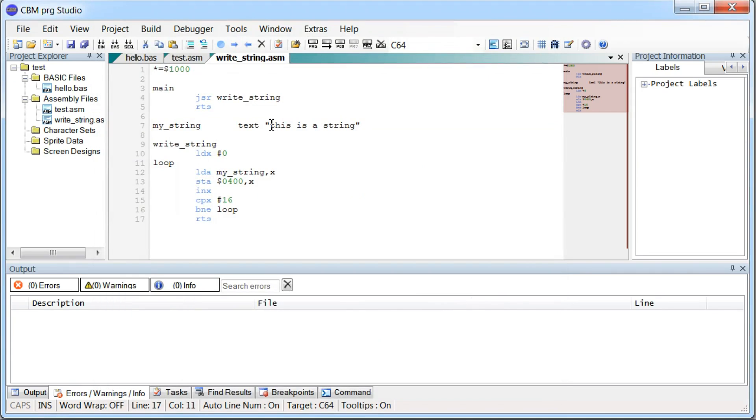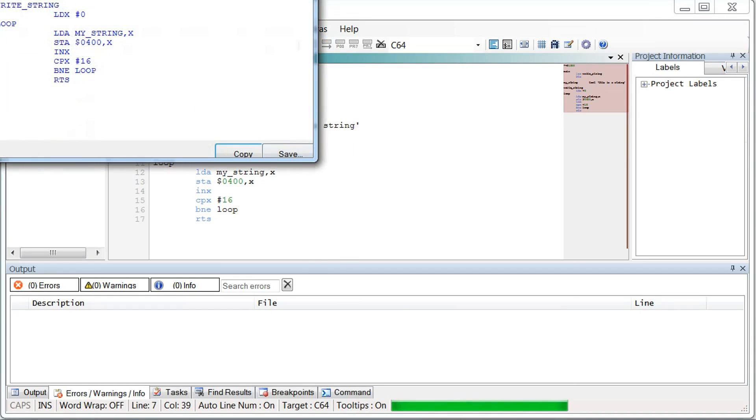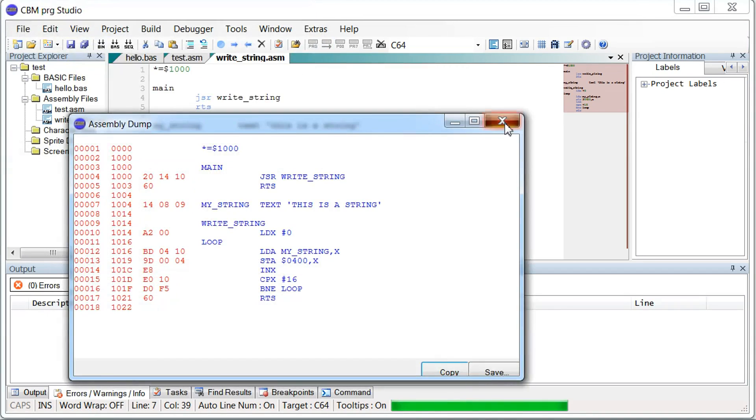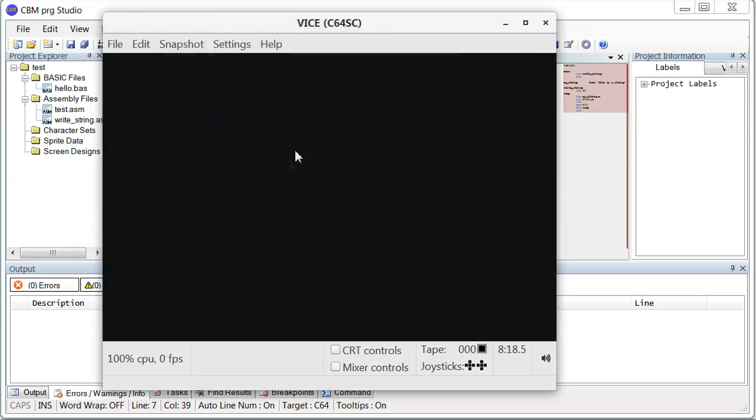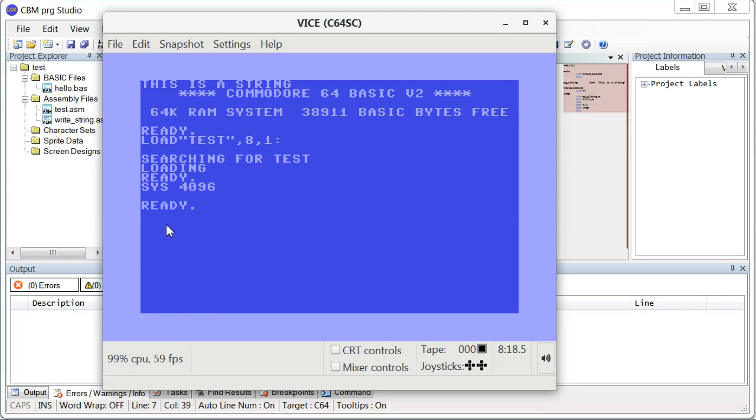The reason we didn't get the character we expected is because I used double quotes here. If we change this to single quotes, then it will get us screen characters instead. So let's try run it again now. Yep. There we go. Now it prints out correctly. This is the string. The content of our string. And it returns. So that worked correctly this time.